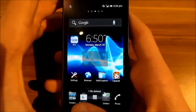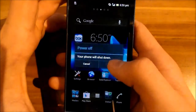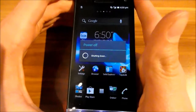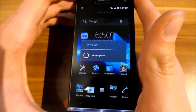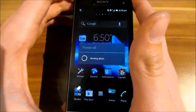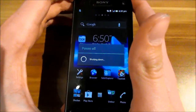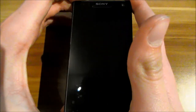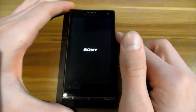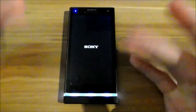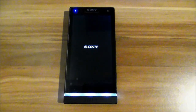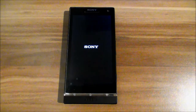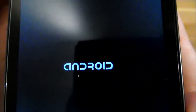Now you can turn it off again and boot it back up. When it's booting you see the normal Sony split screen from your kernel, and then you have the stock vanilla Android boot animation — that Android thing.